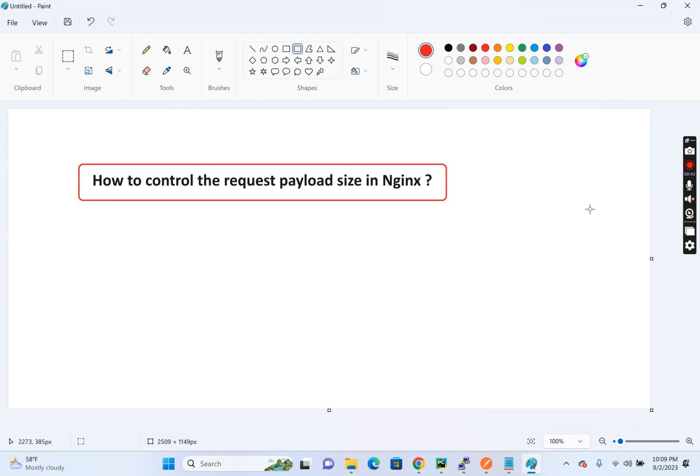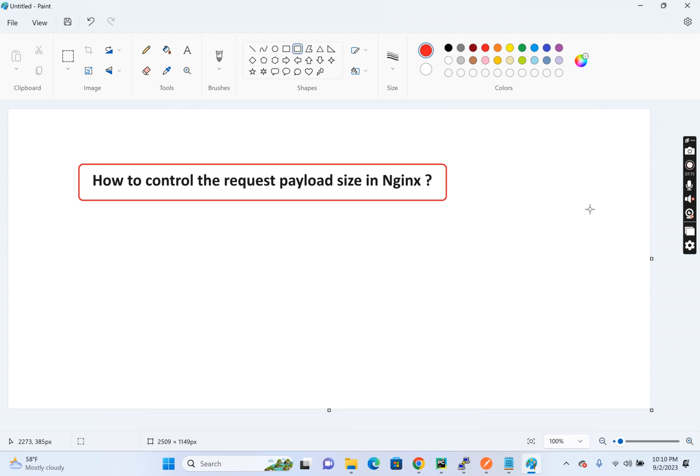So today we will see how we will control the payload size in Nginx. So this is one of the important configurations in Nginx when coming to web applications. The reason is when we create applications and host it in the public, the APIs by default will accept the payload of the default size. In Nginx, the default size is 1MB, but in some other web servers there will be some other default size. So if this value is configured to a wrong value, let's say if you are configuring it to a very large value.